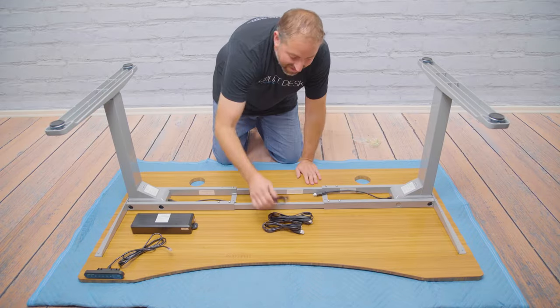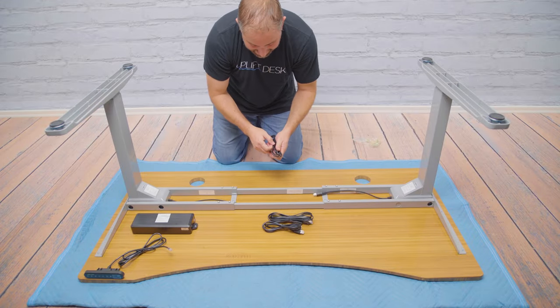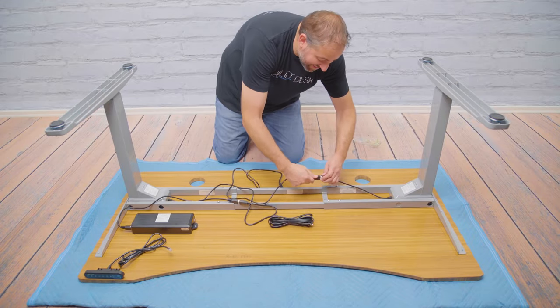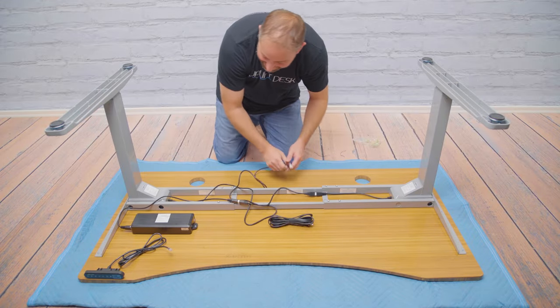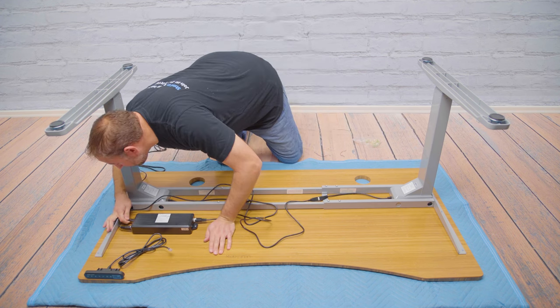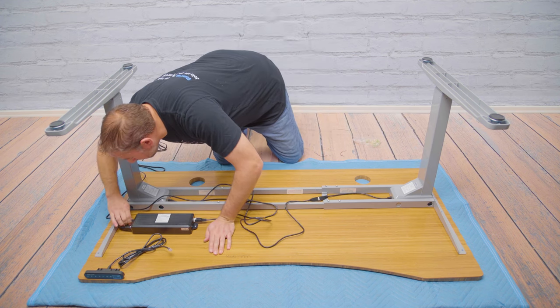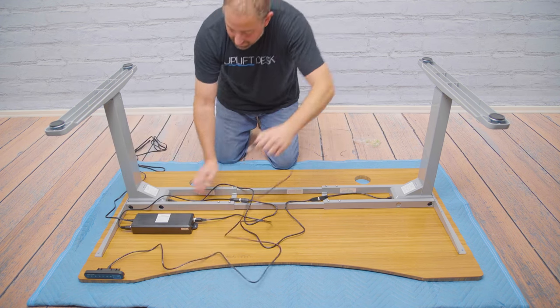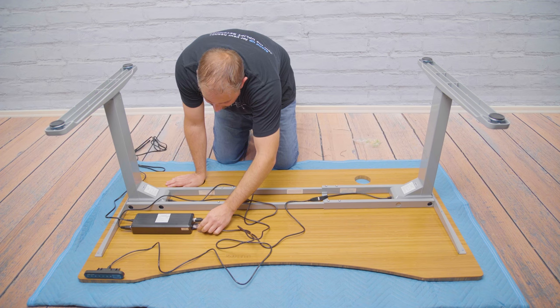Now let's plug in the components. Use the leg cables to connect each of the legs to the control box. Then connect the power cable and keypad cable to the control box.